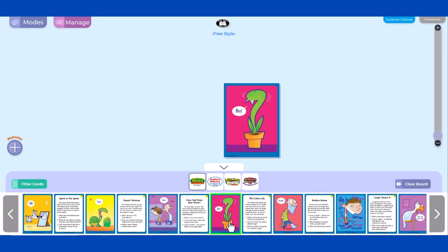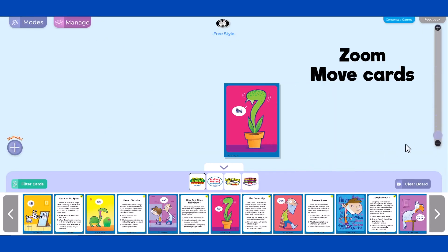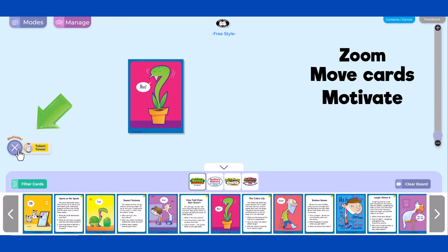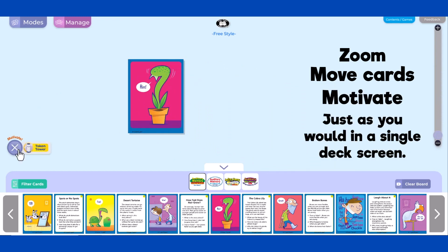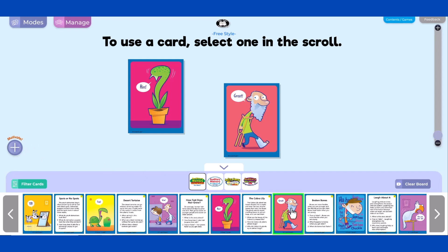This brings you to the FunDeck interface. Zoom, move cards, and motivate just as you would in a single deck screen. To use a card, simply select one in the scroll.